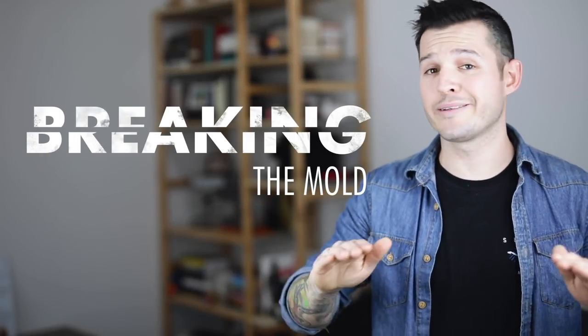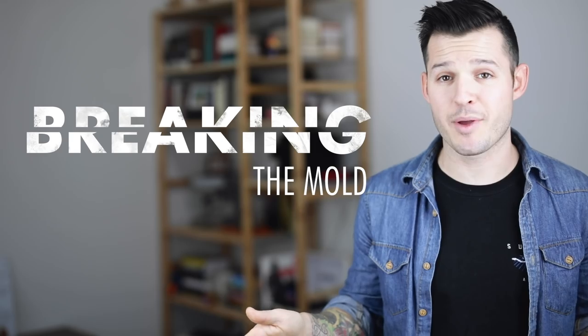What's up everybody? I'm Jesse Showalter and this is part two in a series about breaking the mold in common web design patterns.